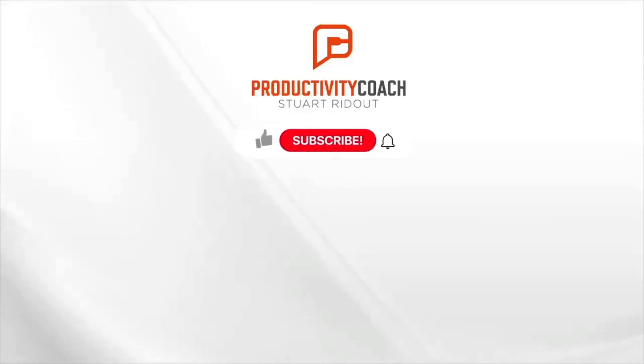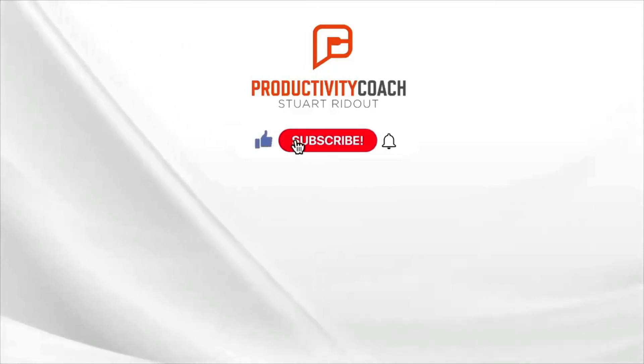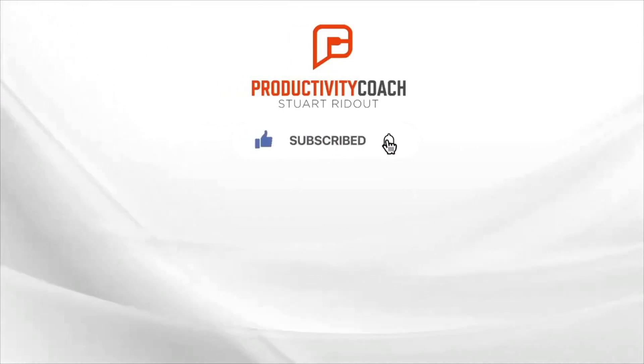So, I will see you again on another video. Thank you.